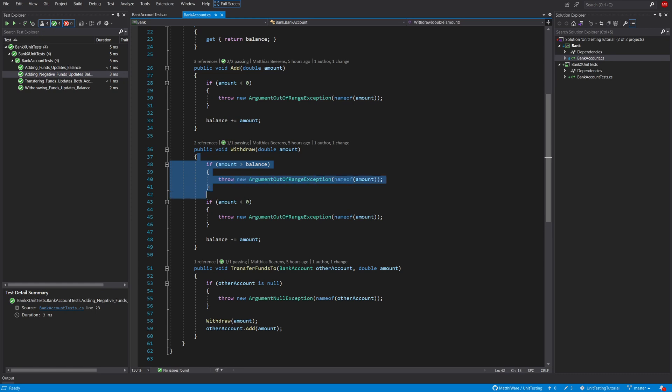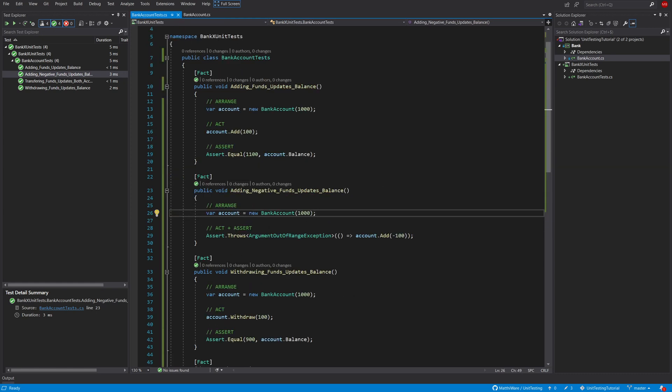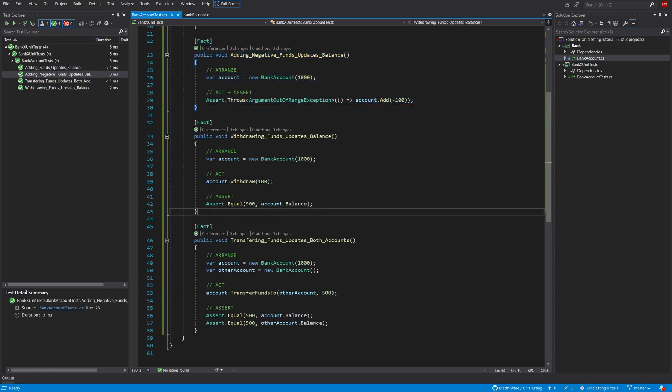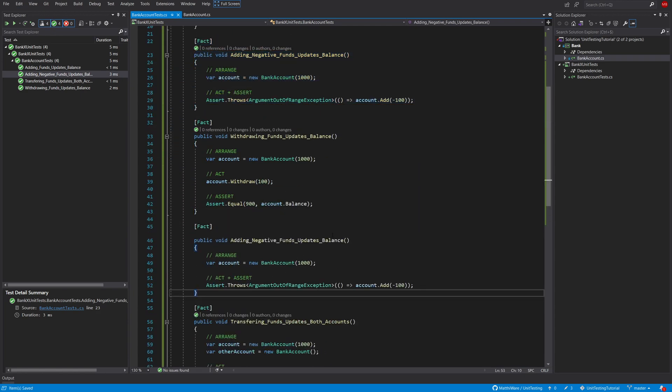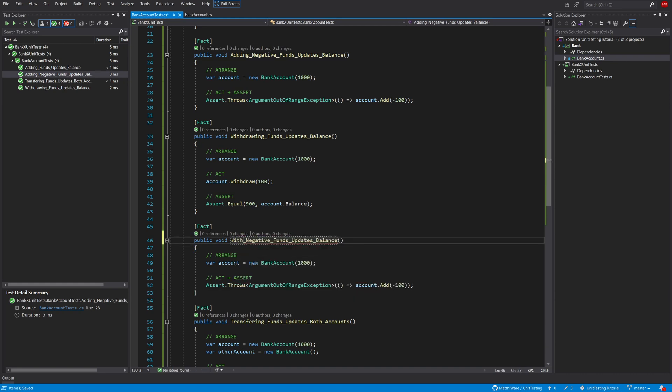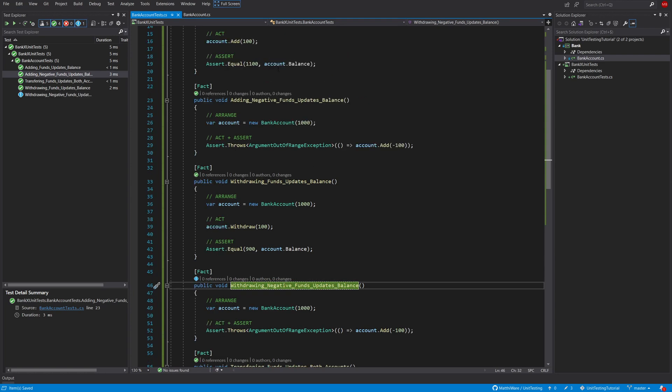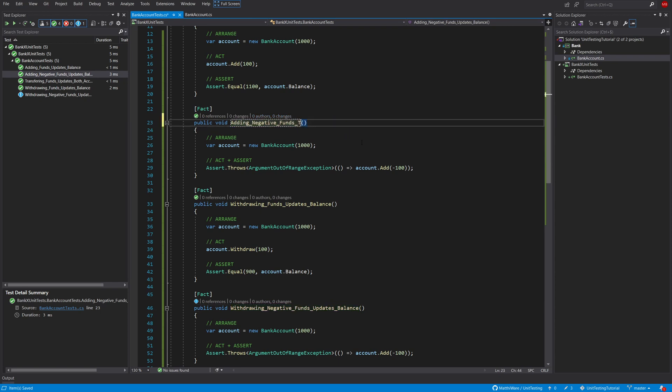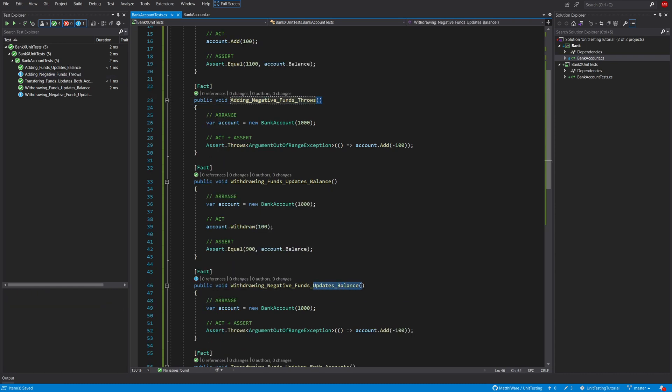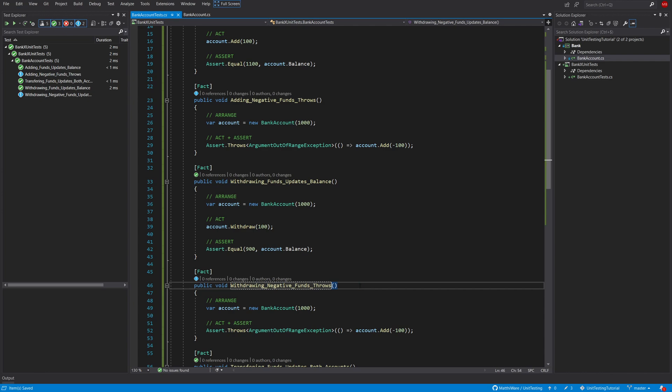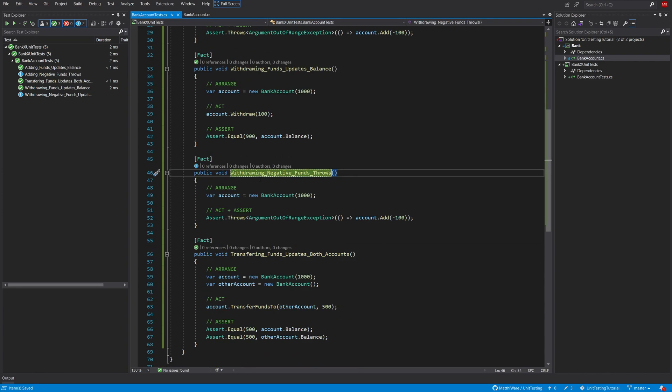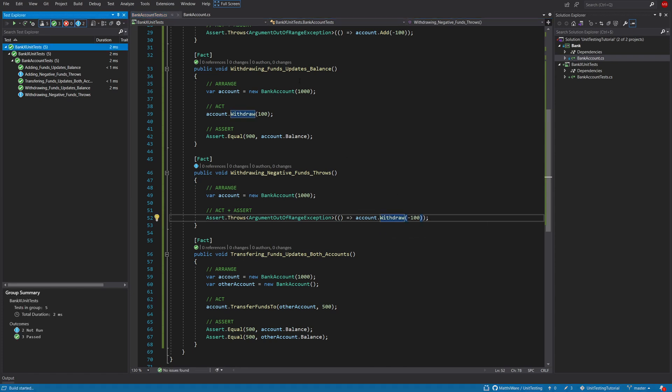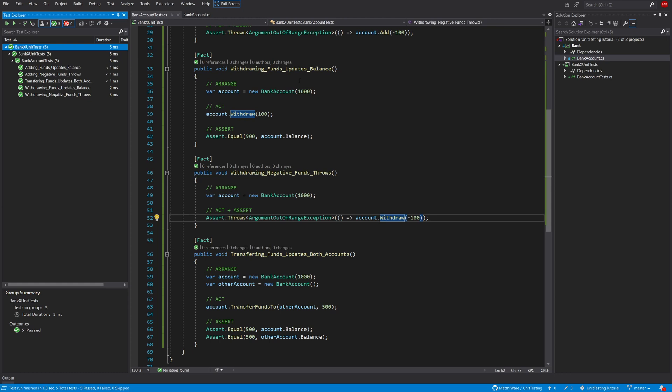Let's now go to the withdrawing. Same for withdrawing, we can just copy and paste this one. I'm going to put it under here and change the method name to withdrawing negative funds. Oh I made a small mistake, adding negative funds throws, it doesn't update the balance, it throws just like here. And instead of adding we are going to withdraw minus 100. And now all of them should be green actually and yes they are.